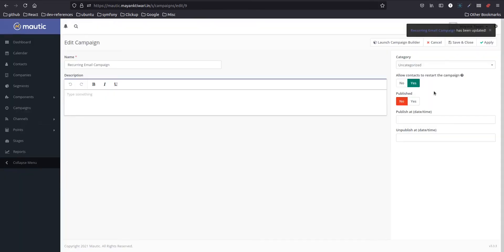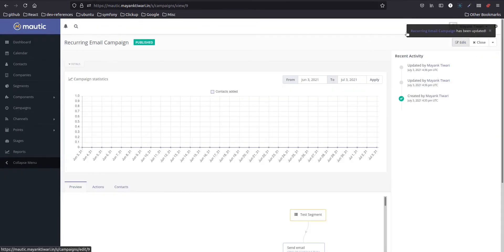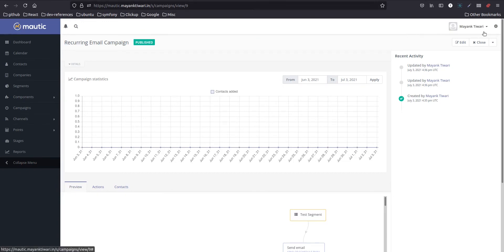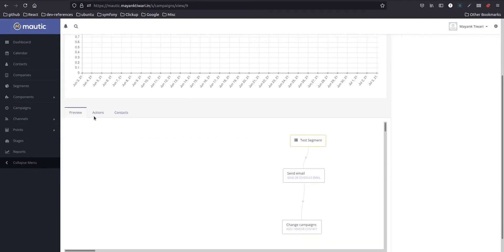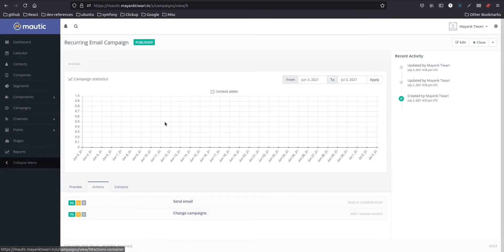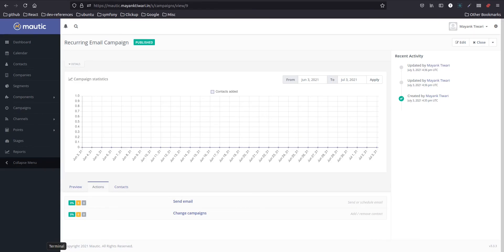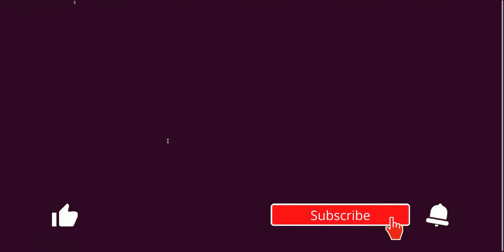Apply, close. I will publish this, save and close. So now the campaign is ready. What we need to do is we need to wait for this contact to get enrolled in this campaign and then send email. So right now as you can see, none of the action has been taken. I will not wait for the cron job, I will just execute the trigger command from my console.